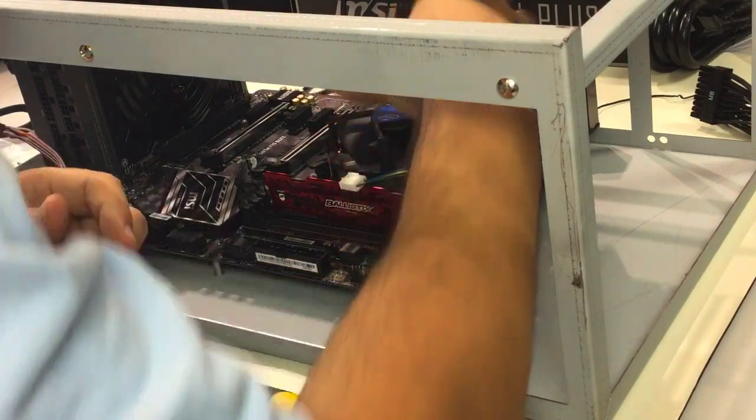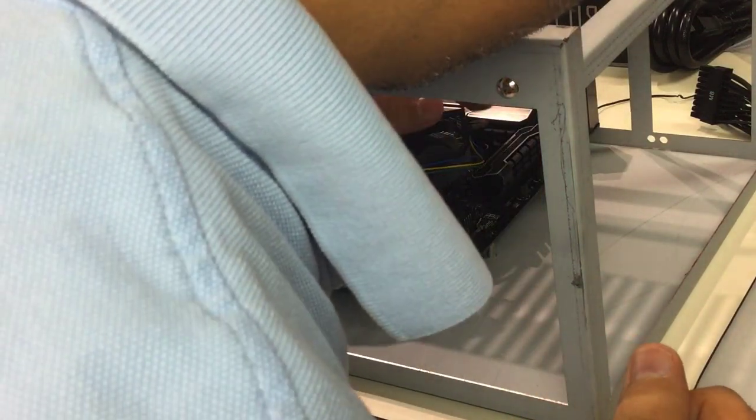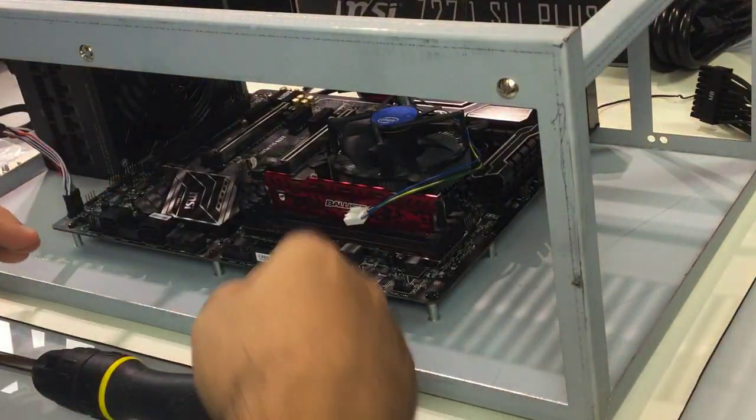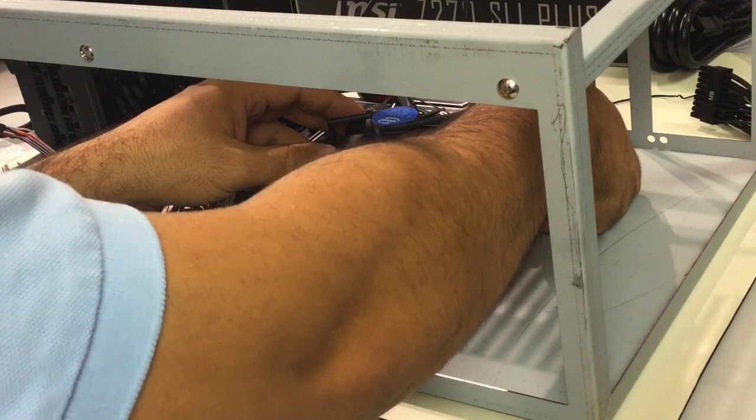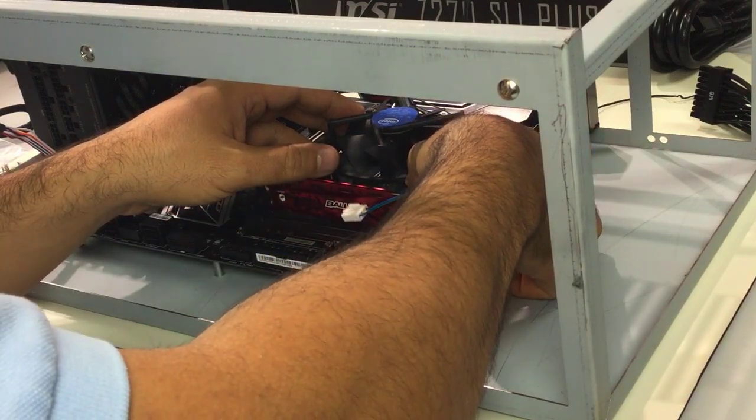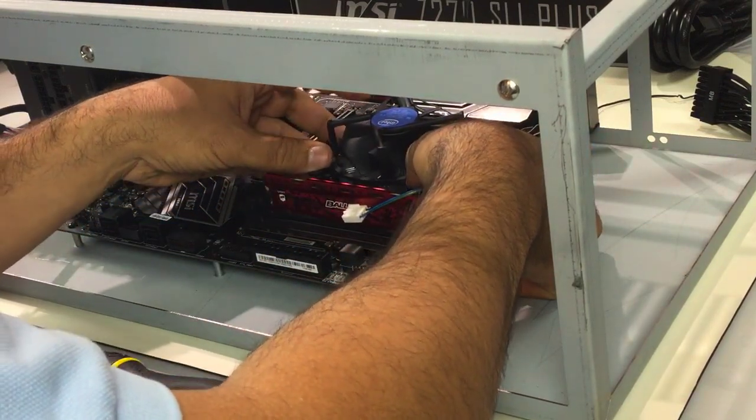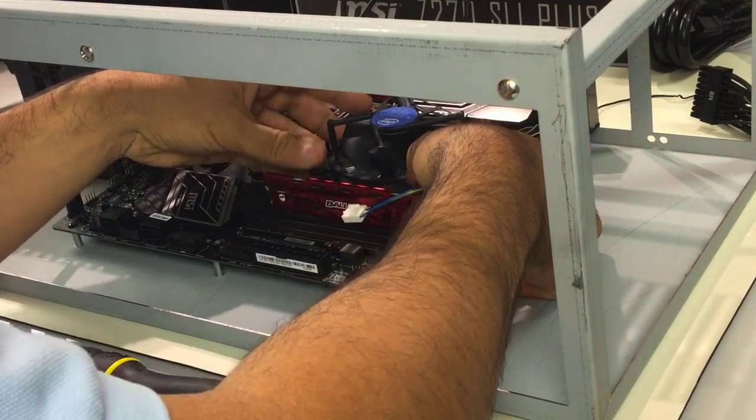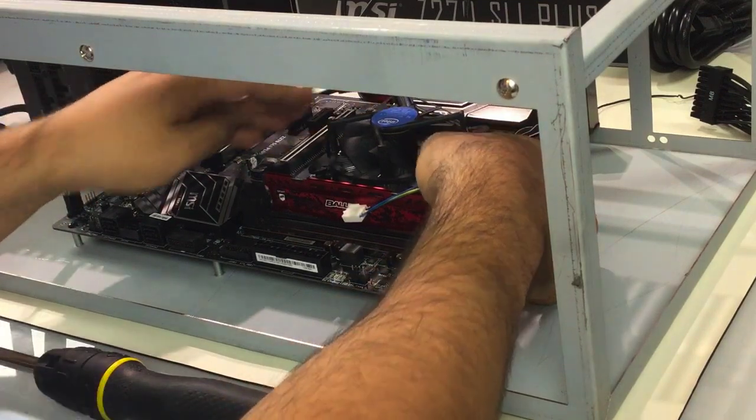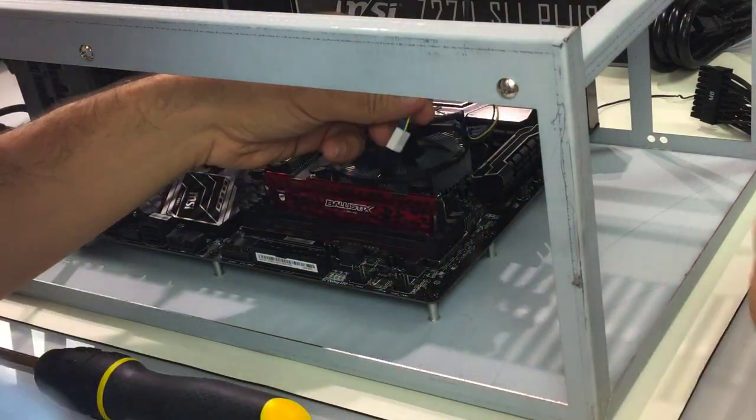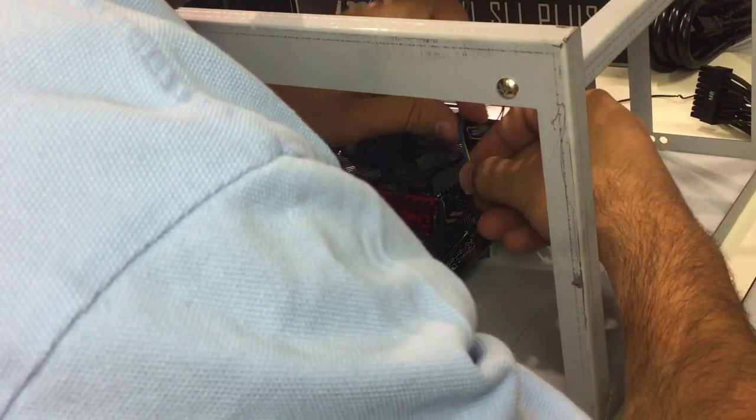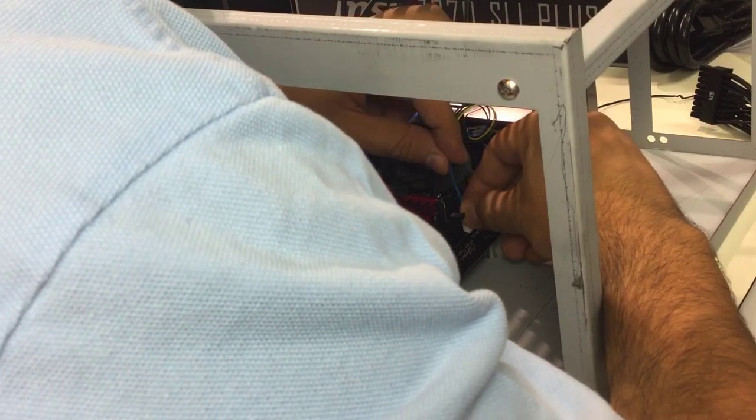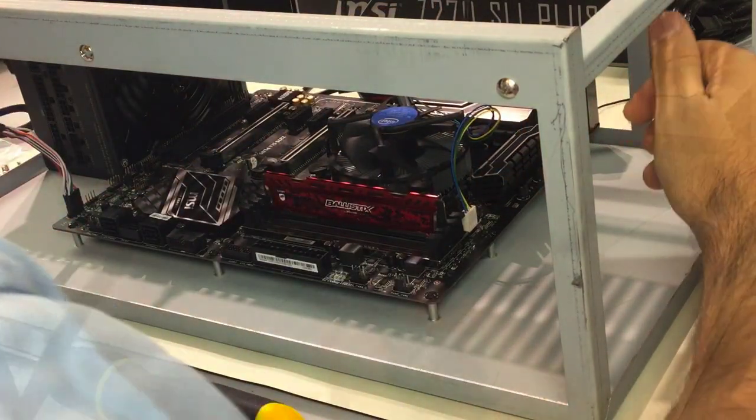Next I will assemble the CPU fan. After that, align the fan on top of the CPU and start pushing the four corners down. Then we need to insert the power cable into the fan plug on the motherboard.